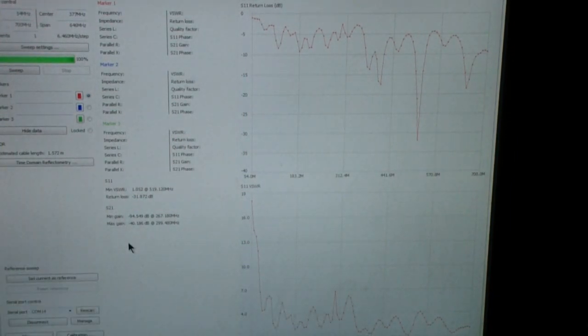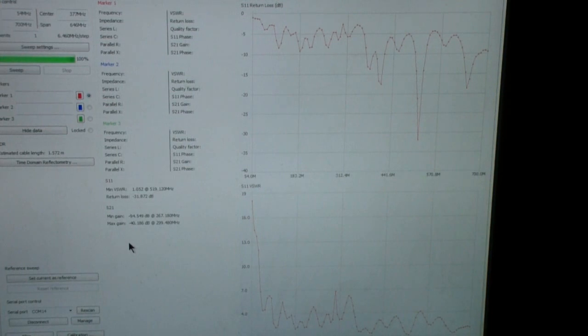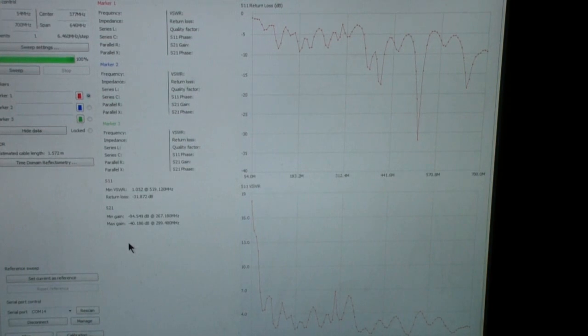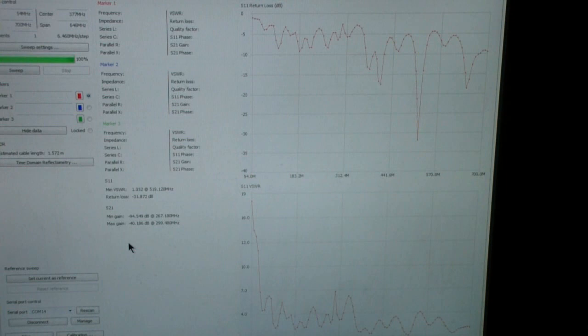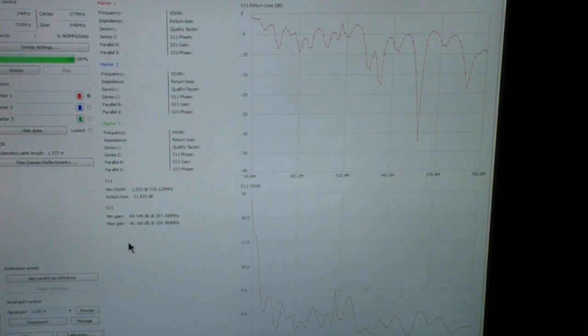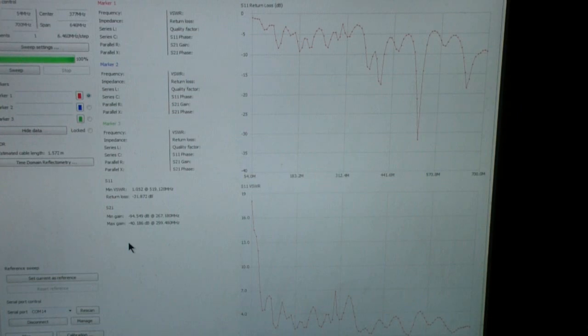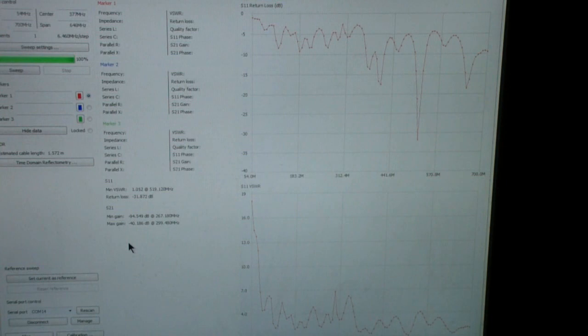So, as I say, this is intended to give you some intuition about what a VNA can measure and in subsequent parts, we will look at some other things that you can do with a vector network analyzer. But for now, I just wanted to show you how you could, for example, if you wanted to, you could actually tune your TV antenna to a particular channel for the lowest SWR on that channel.